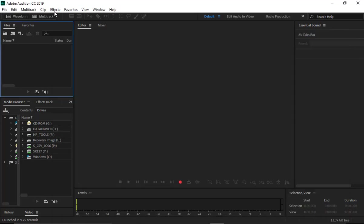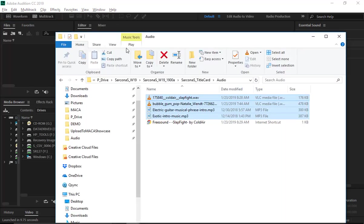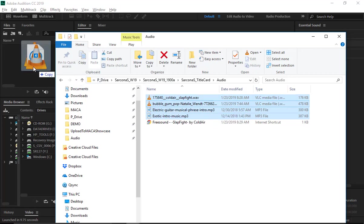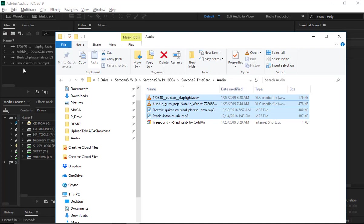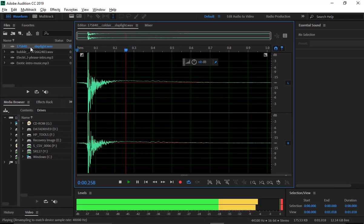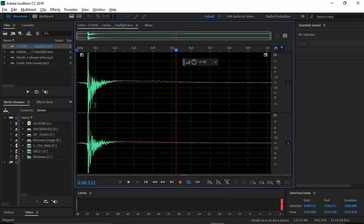I'm going to open these up in Audition. Adobe Audition is basically a sound editor, and it's pretty easy to use once you know a little bit about After Effects. I'm going to drag my audio clips into the top window here and just double-click one and hit spacebar to play it. Okay, there's my slap fight.